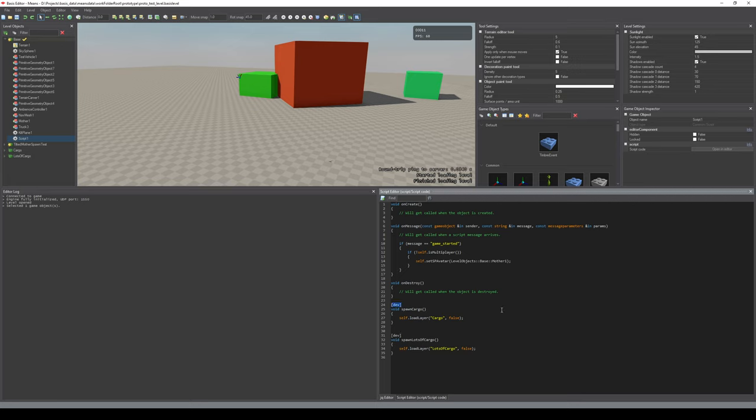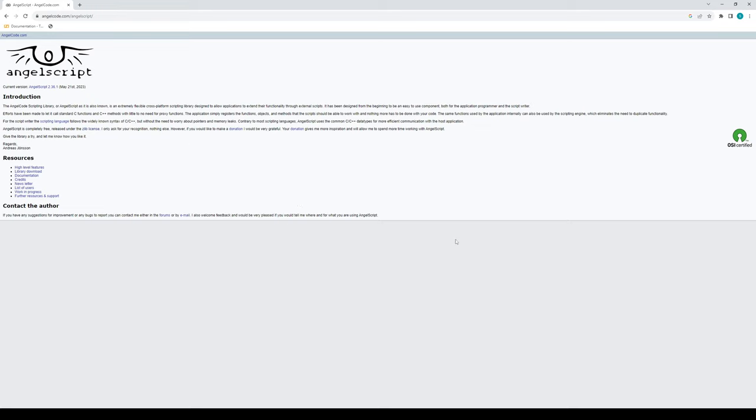This language that you're seeing is AngelScript - it's a third-party scripting language that I'm using for Basis. Here is the home page if you want to have a closer look. This scripting language is specifically designed to be easily bindable to C++ and C, which is something we'll get back to a little later in this video.